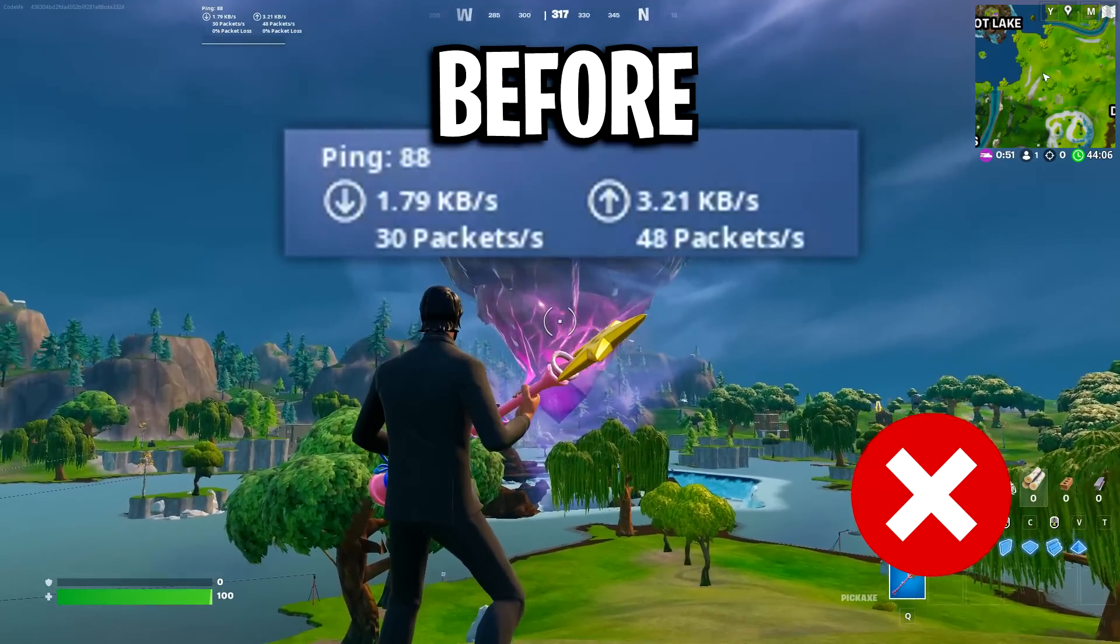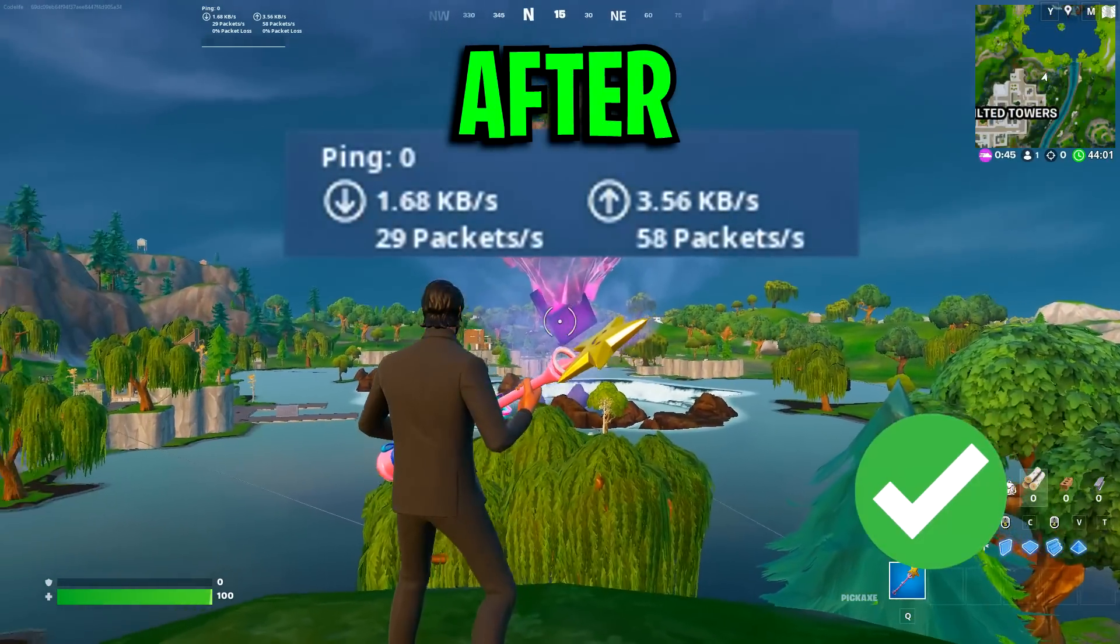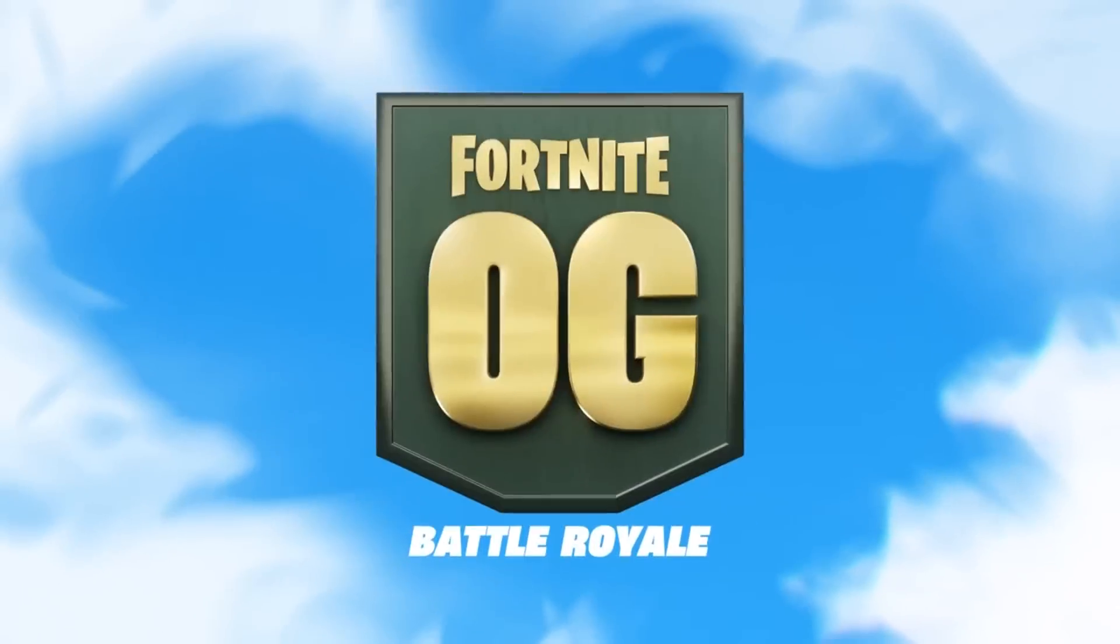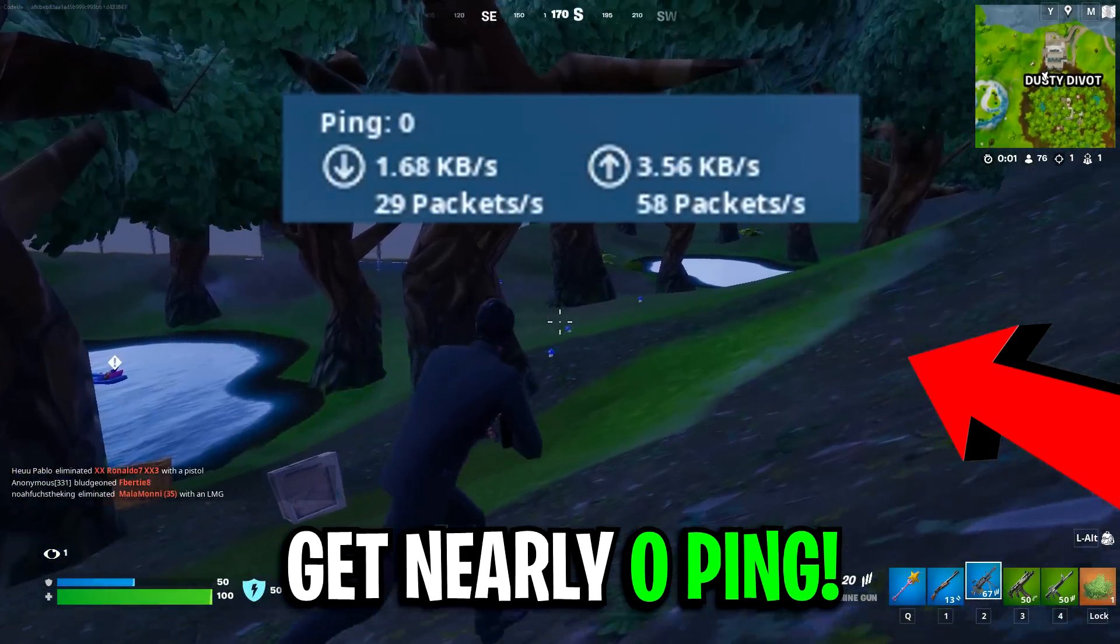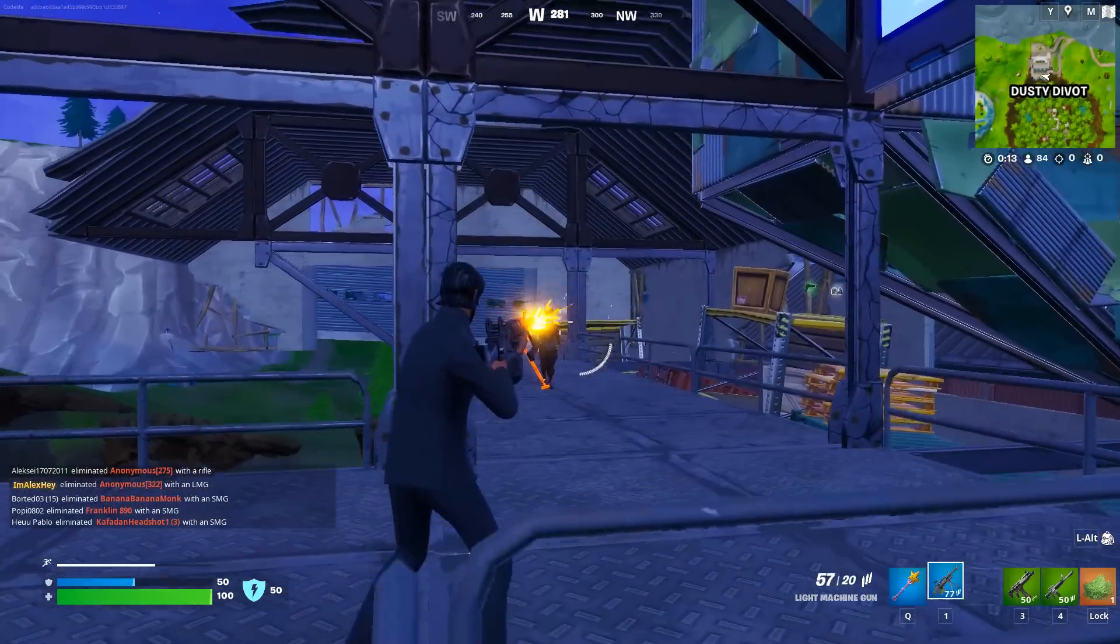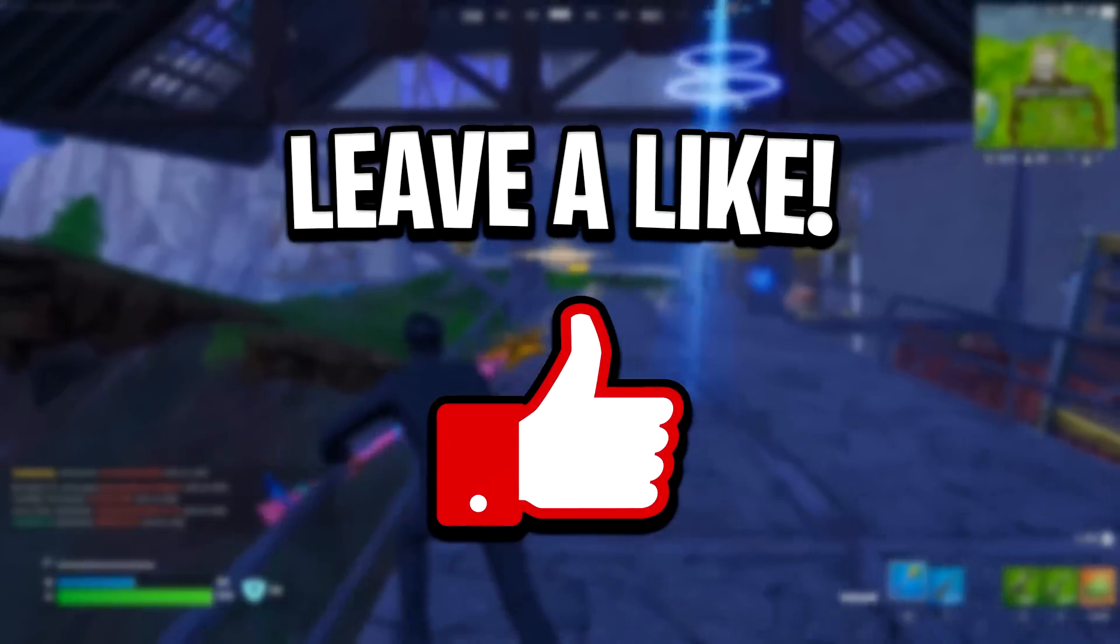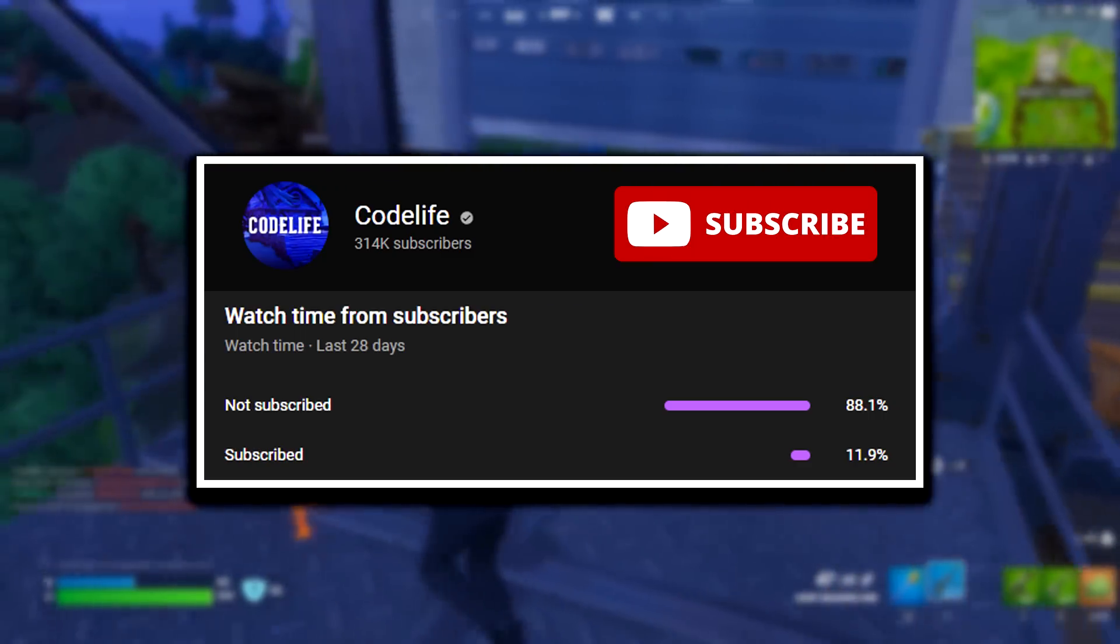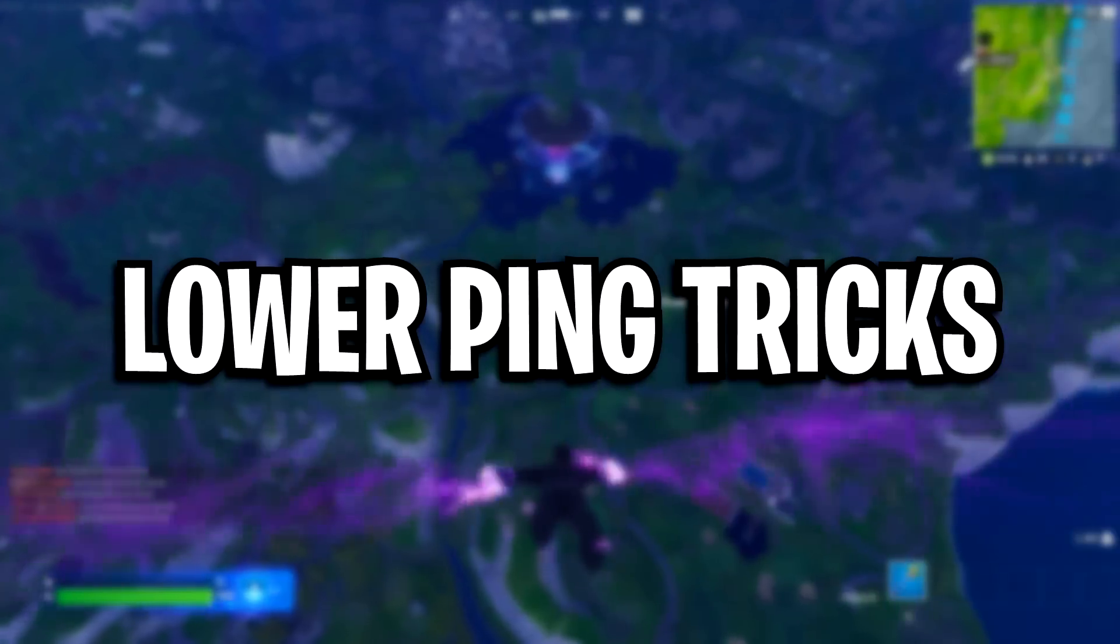Today I'm going to quickly explain how you can improve your ping and fix packet loss in Season OG so you can get as close to zero ping as possible, which will set you up for some easy eliminations. Drop a like if it helps out and subscribe for more videos like this one.